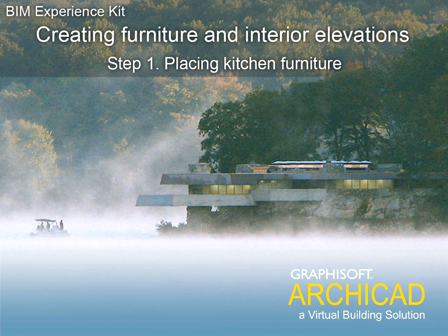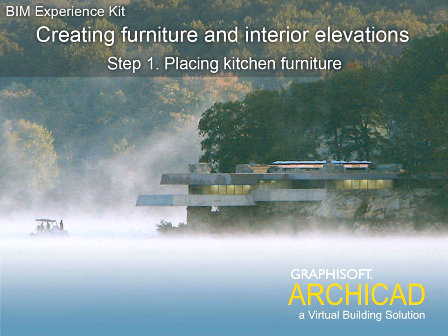Chapter 7: Creating Furniture and Interior Elevations. Step 1: Placing Kitchen Furniture.